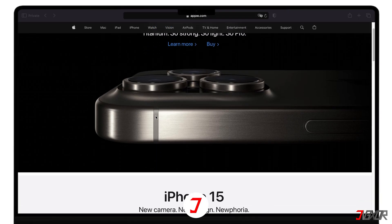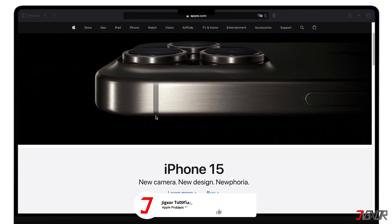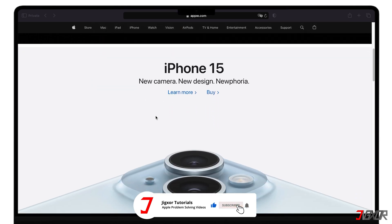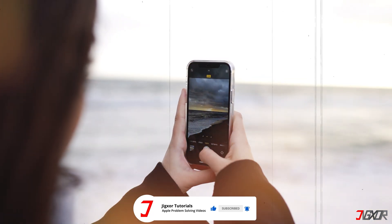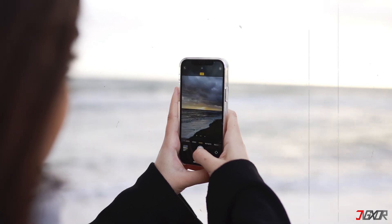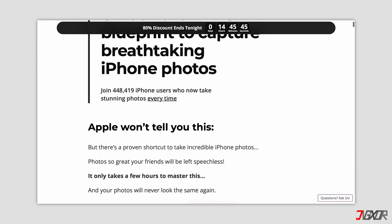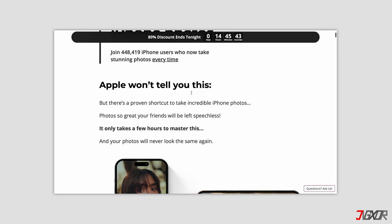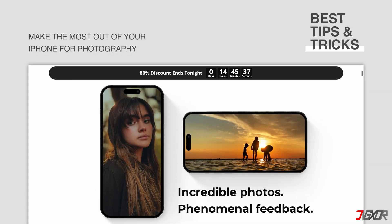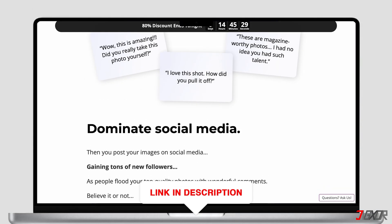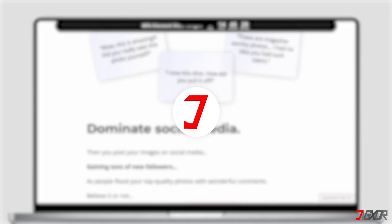If I've been able to assist you, I would really appreciate it if you could leave a thumbs up and subscribe. And if you enjoy taking photos and videos with your iPhone, please visit my website. Over the last few months, I've created a video course where I've gathered the best tips and tricks on how to make the most out of your iPhone for photography. You'll find the link to the website in the video description. Until next time, bye.